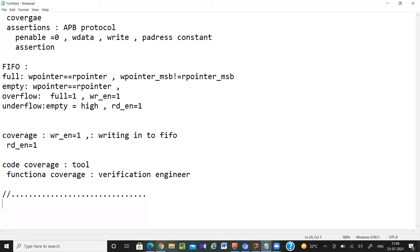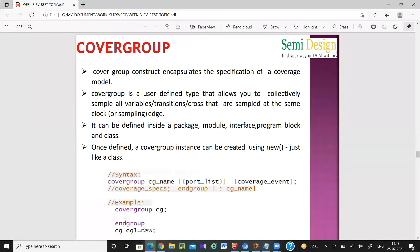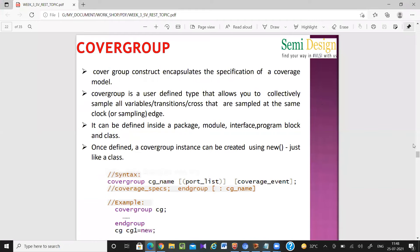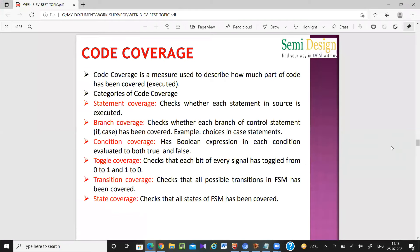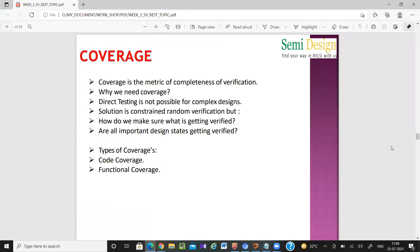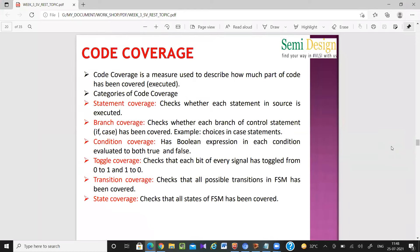There are so many things in coverage and assertions — these are just the basic parts. In code coverage, you have statement coverage, branch coverage, and condition coverage. You don't have to do anything for these; the tool handles them.